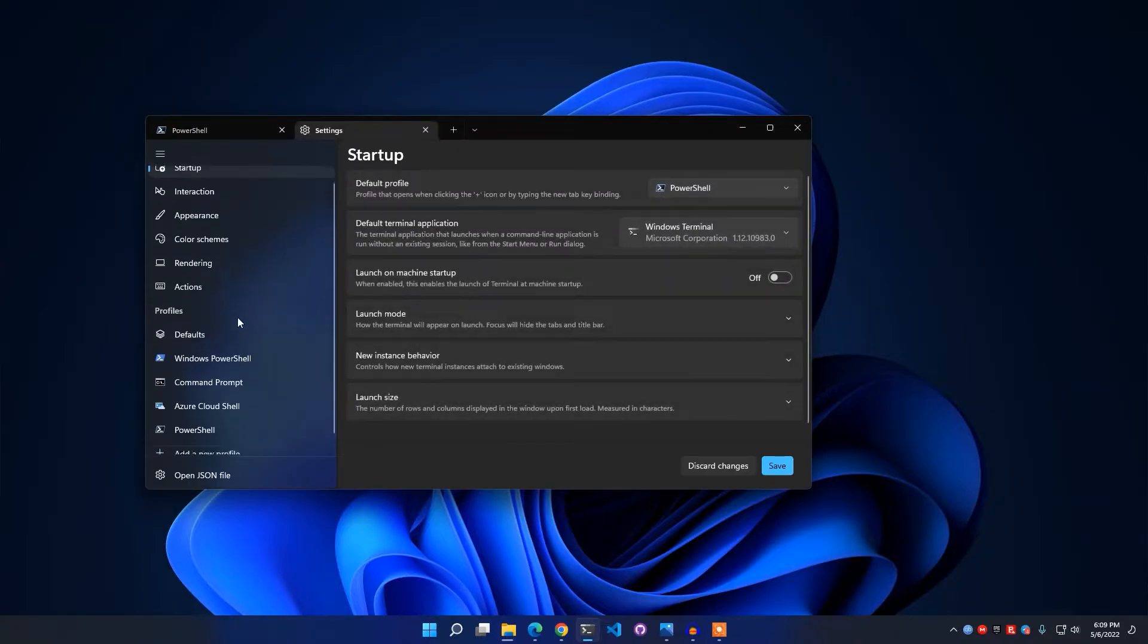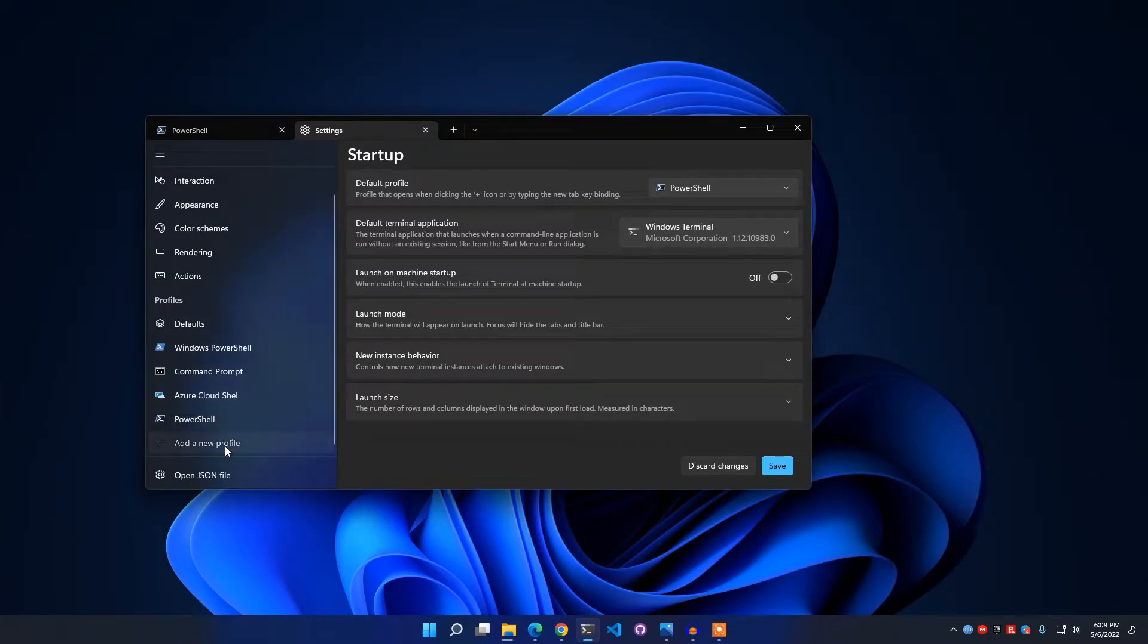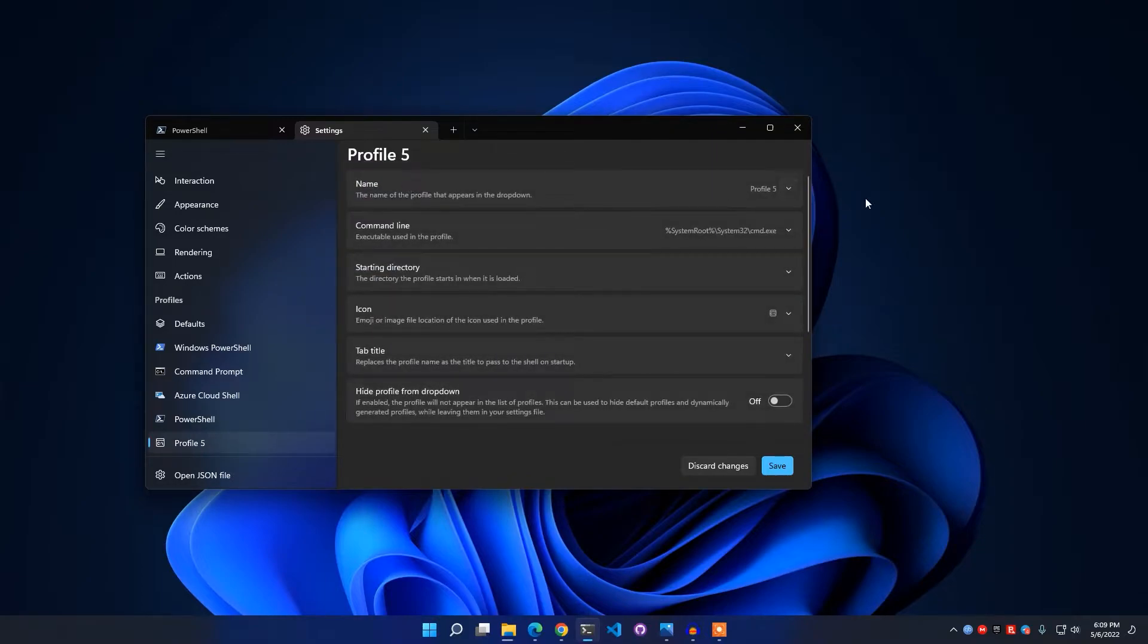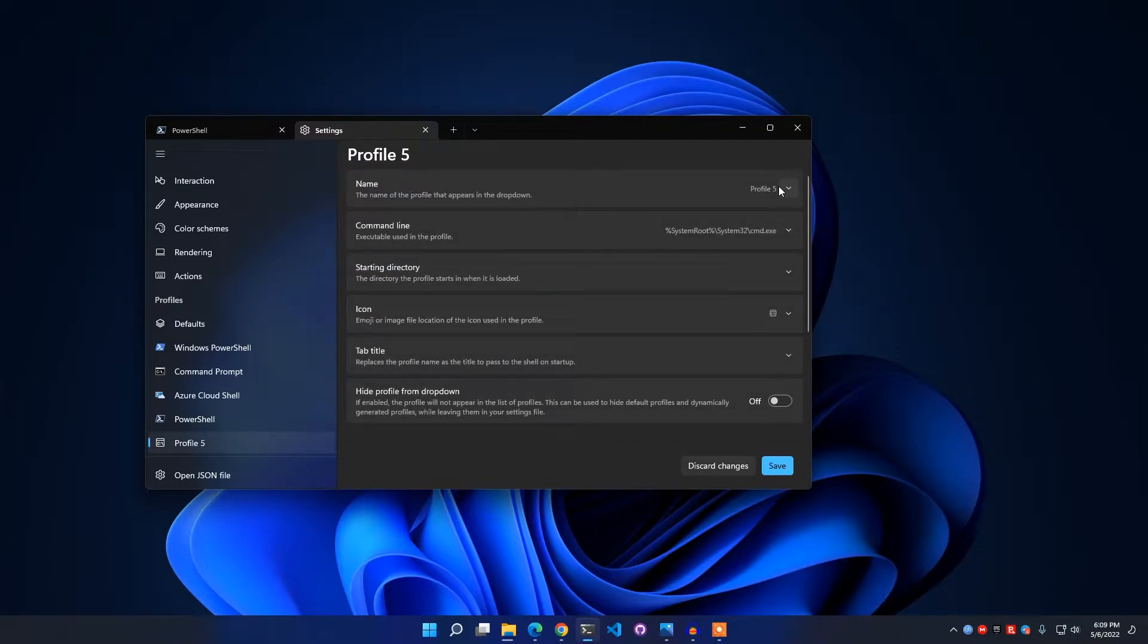Because we want to create a new profile for our Git Bash, simply click on this and click New Empty Profile. We have to give it a name. Let's say I want to give it name Git Bash. Now I have to enter the command line, so simply click this drop-down menu.